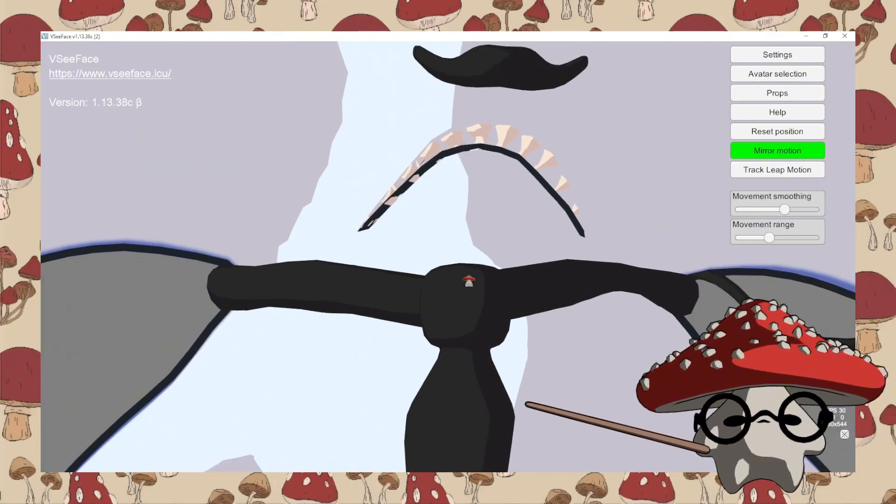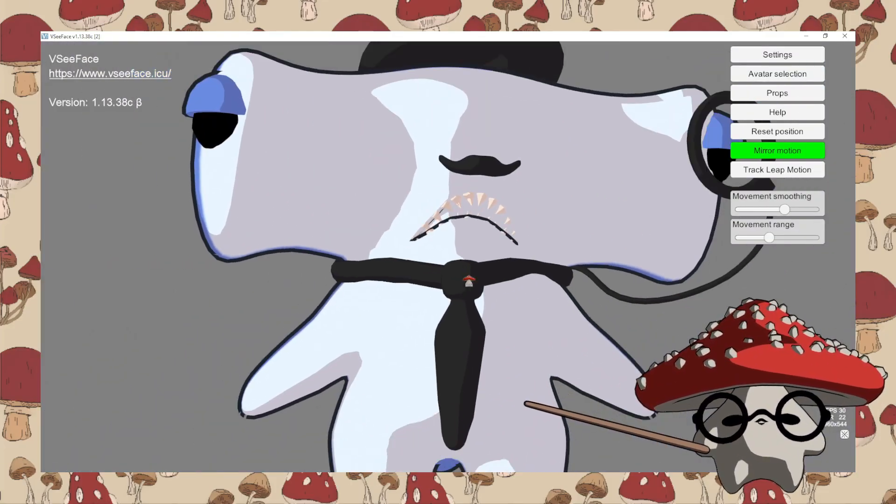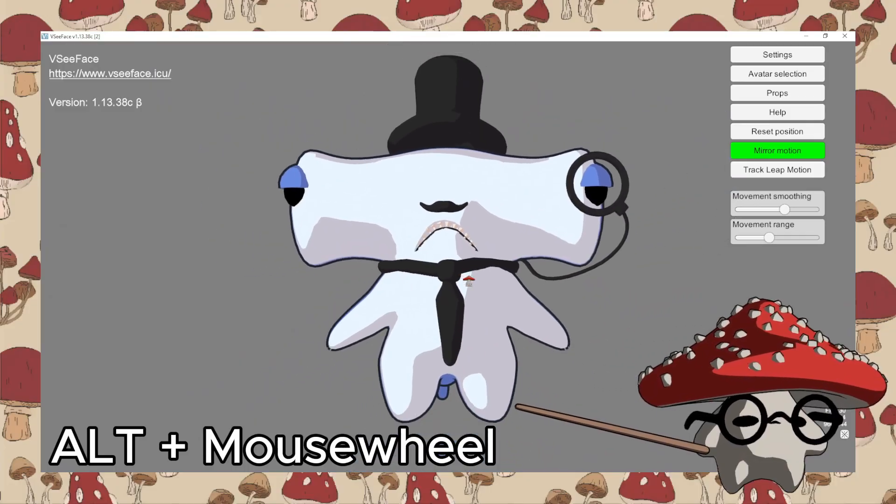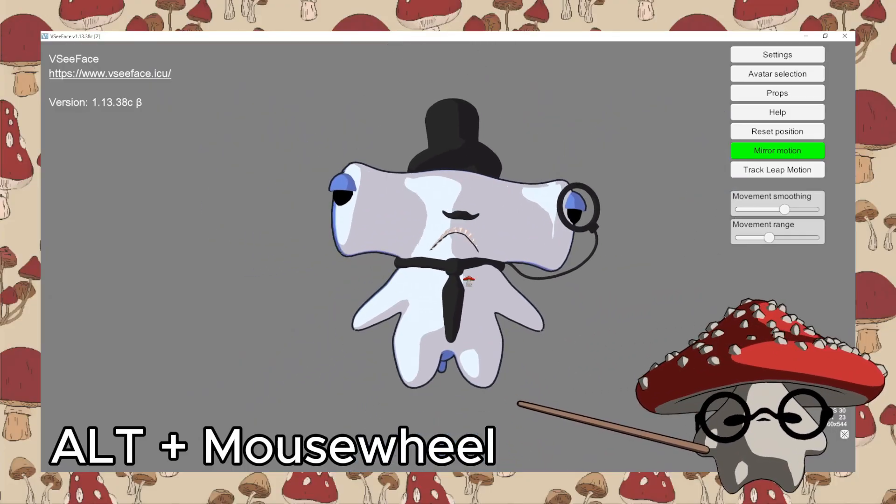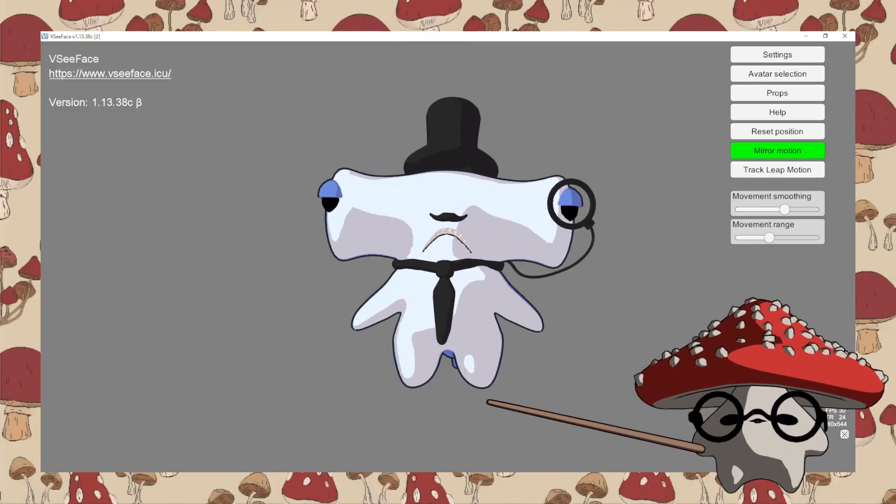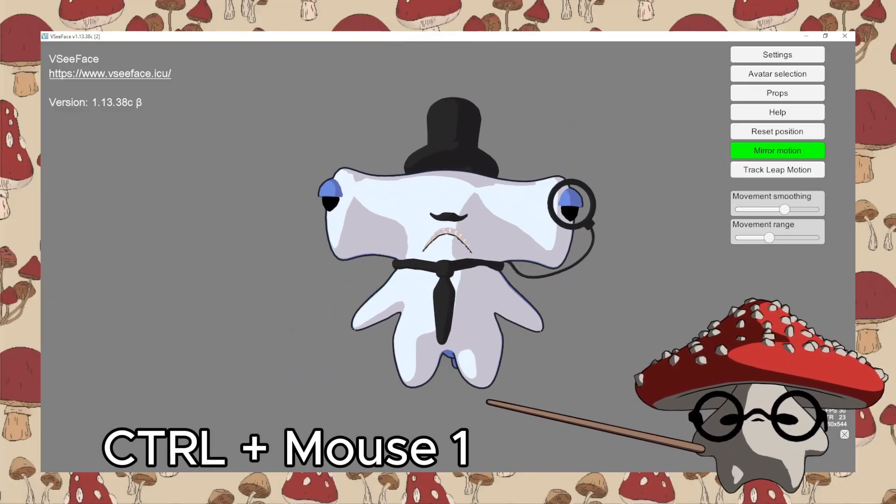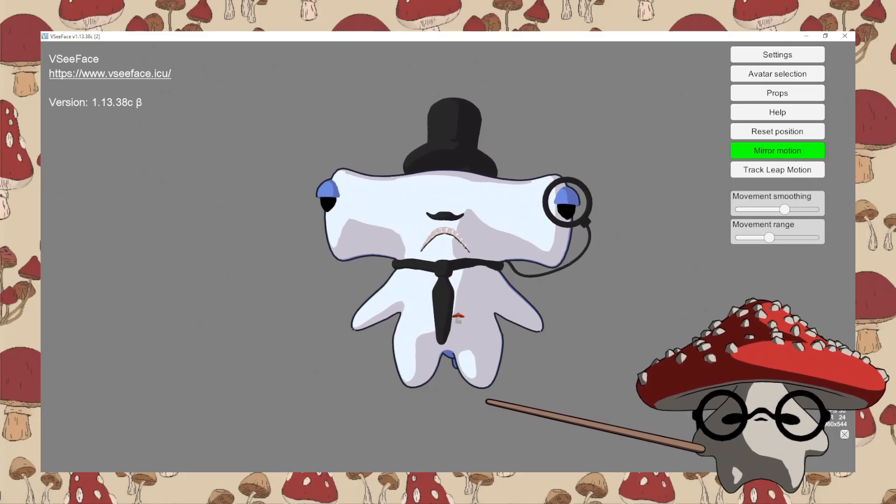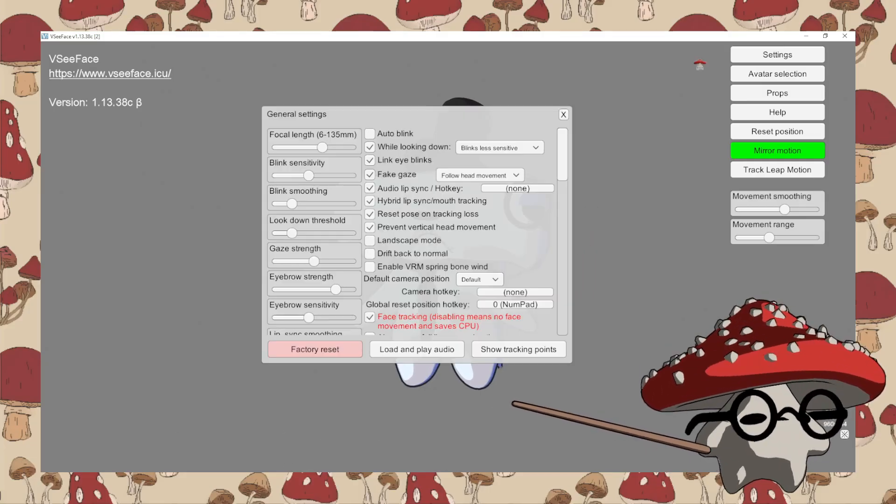Some basic controls you might need to know are alt plus mouse wheel to zoom in and out, and control plus mouse one to direct where the light comes from.